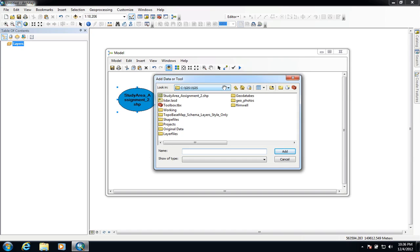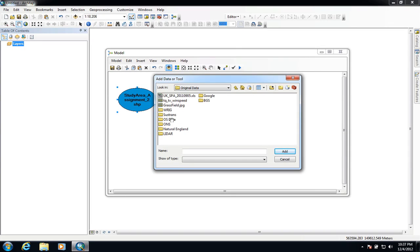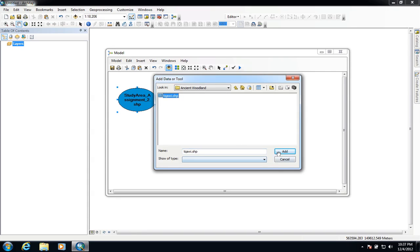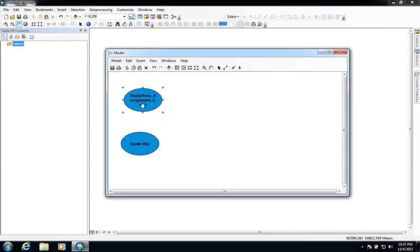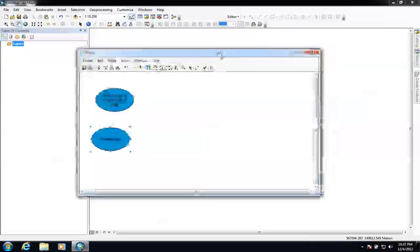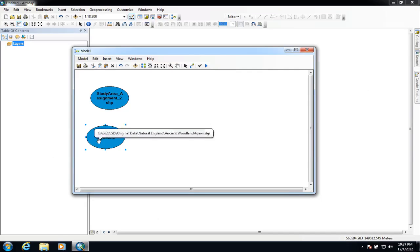We're going to go back and edit the model and tweak the parameters to make it act in a slightly different way as we go through this example. So the first thing I'm going to do is go into my original data and I'm going to grab the ancient woodland data. We've now got our two pieces of data in there, and we now need to choose the tool that is actually going to do the manipulation of this data. In this example we know that we want to clip the woodland data, or any kind of data, to this particular study area.